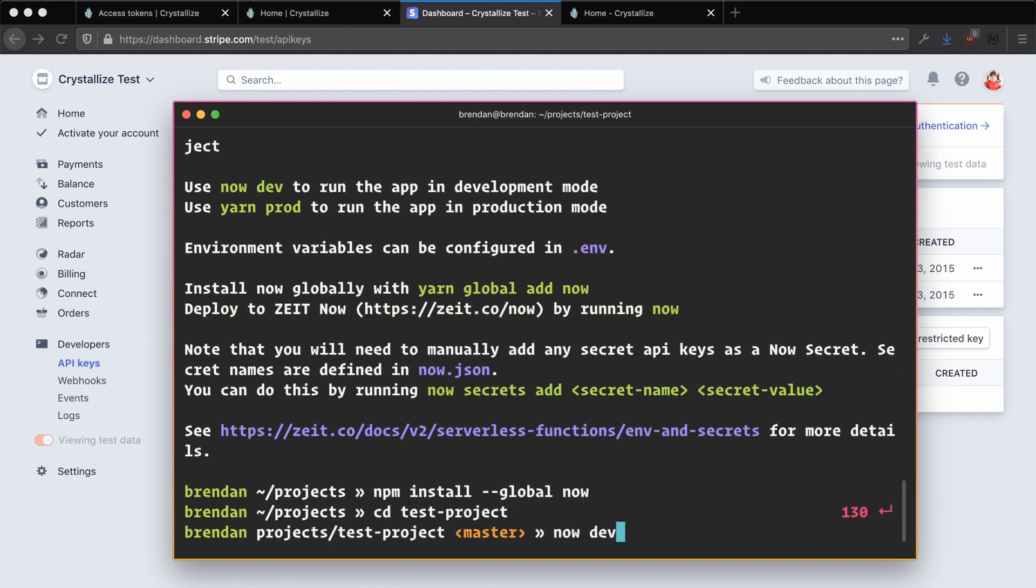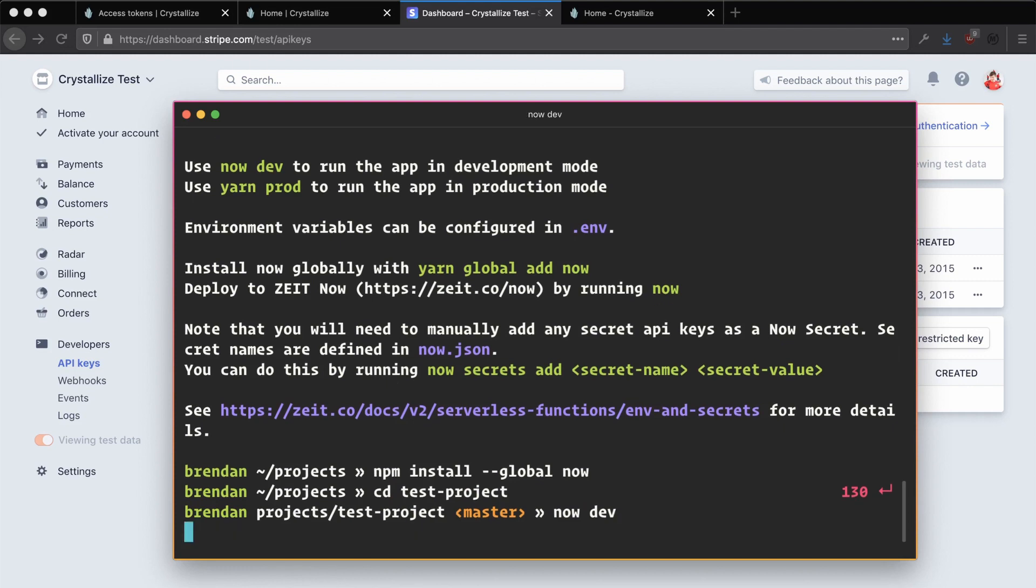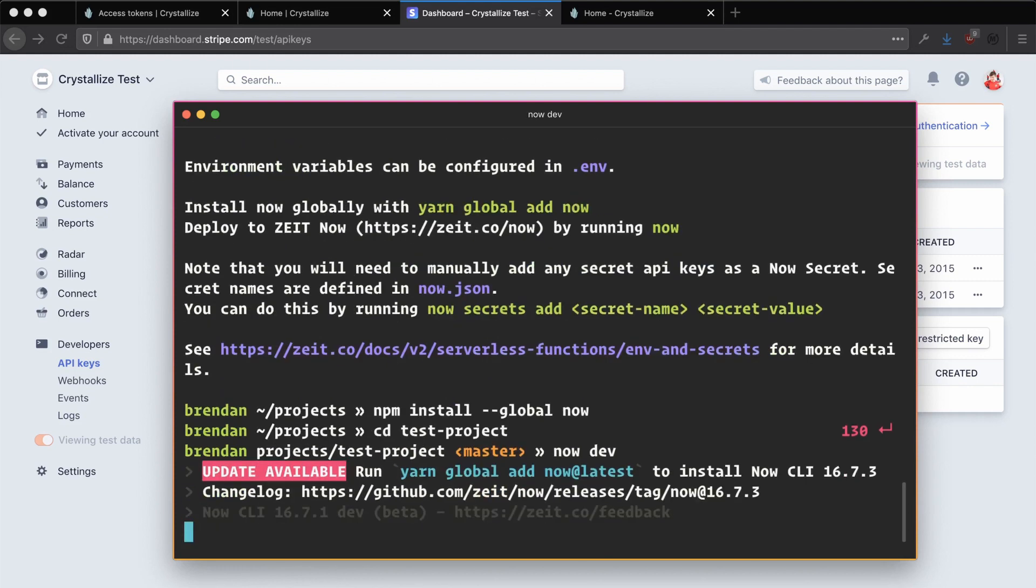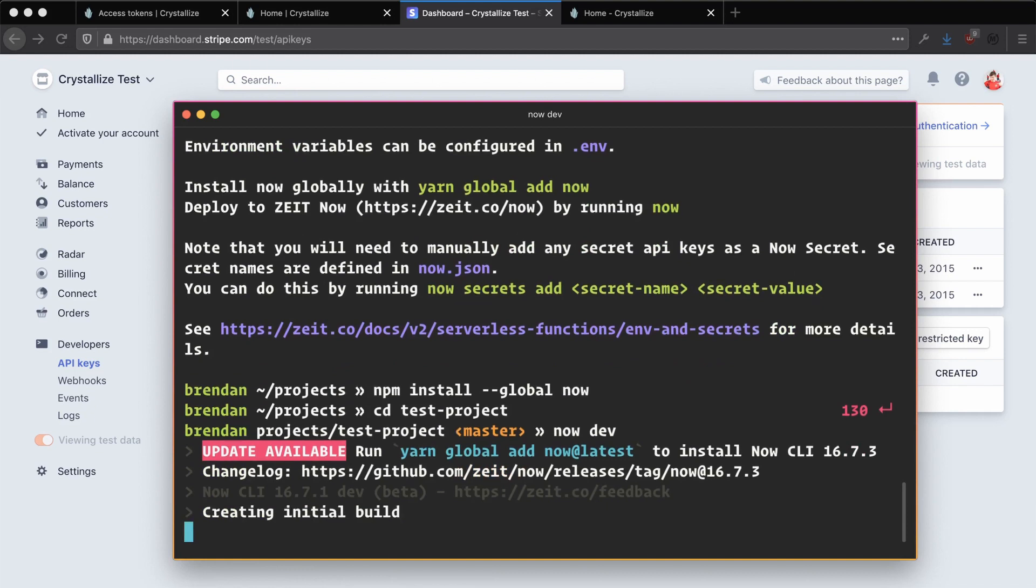Running now dev just sets up the now development server, which is just a nice and easy way for us to be able to make changes to our code, whether that be the front-end side of things with React or the now serverless functions, and have them hot reload as we make our changes.